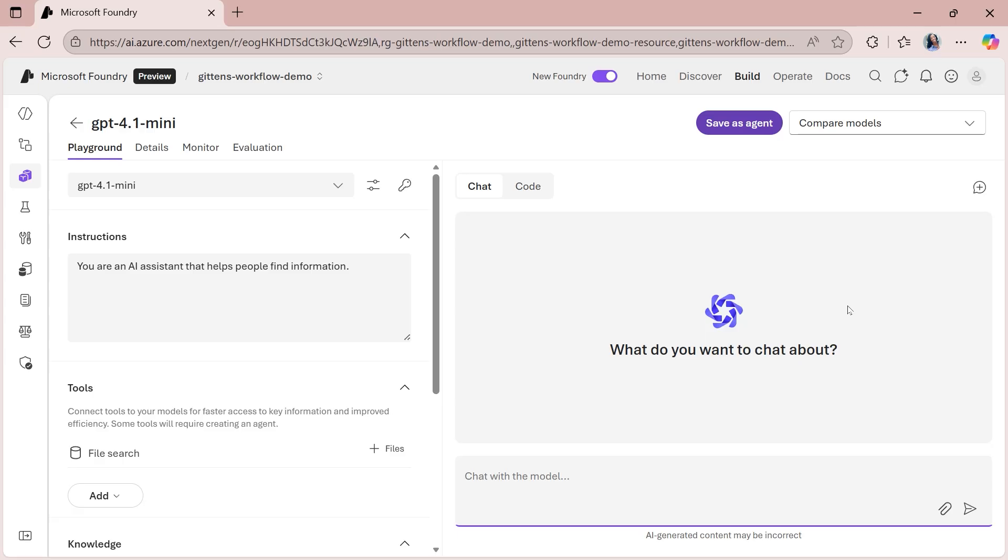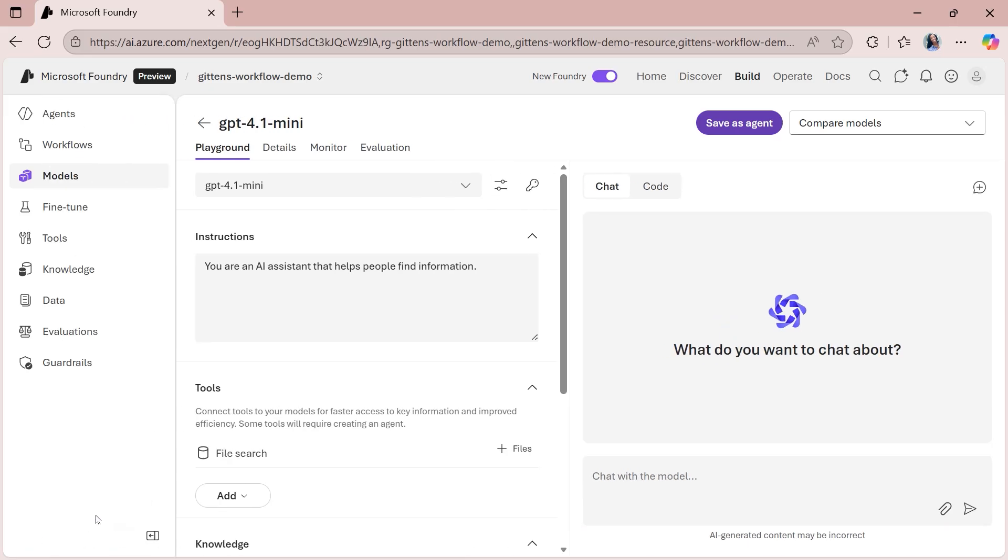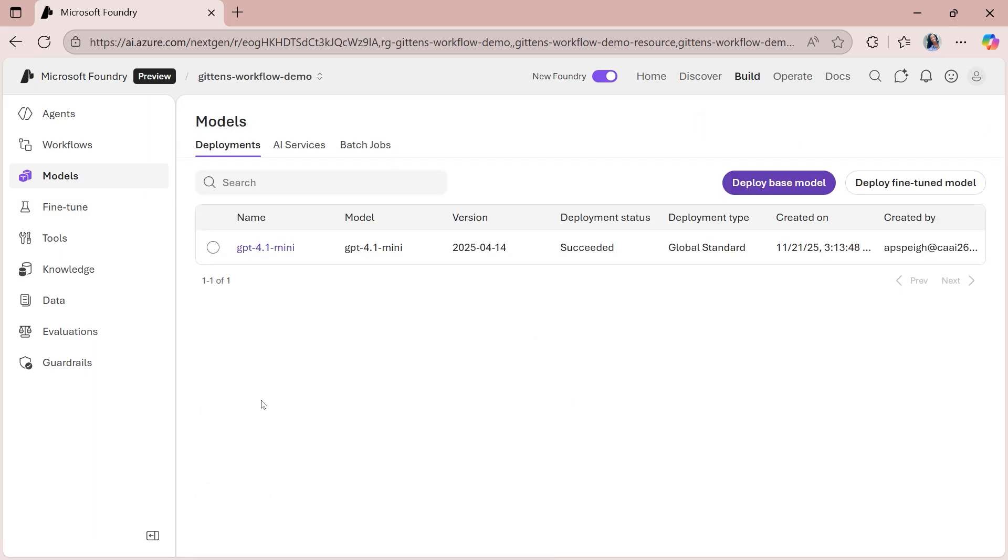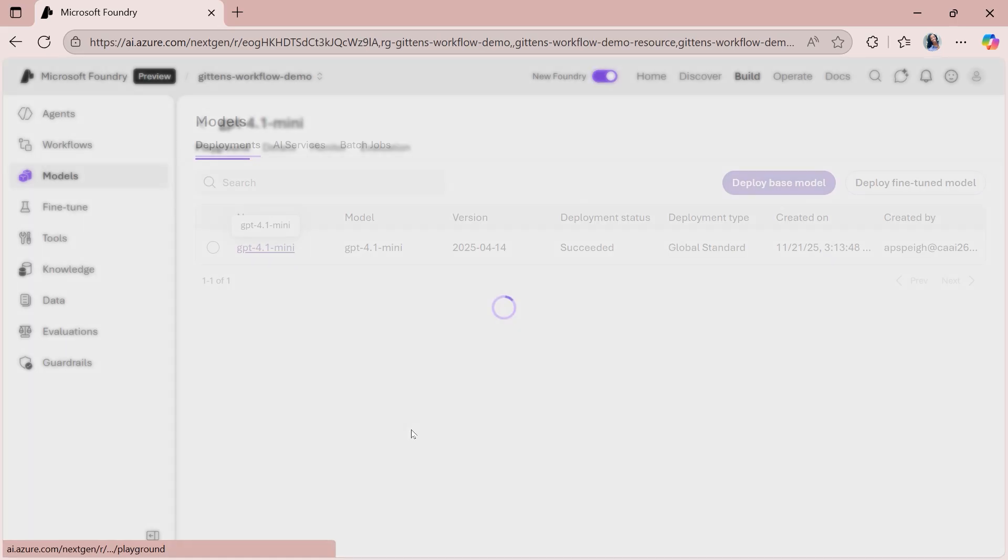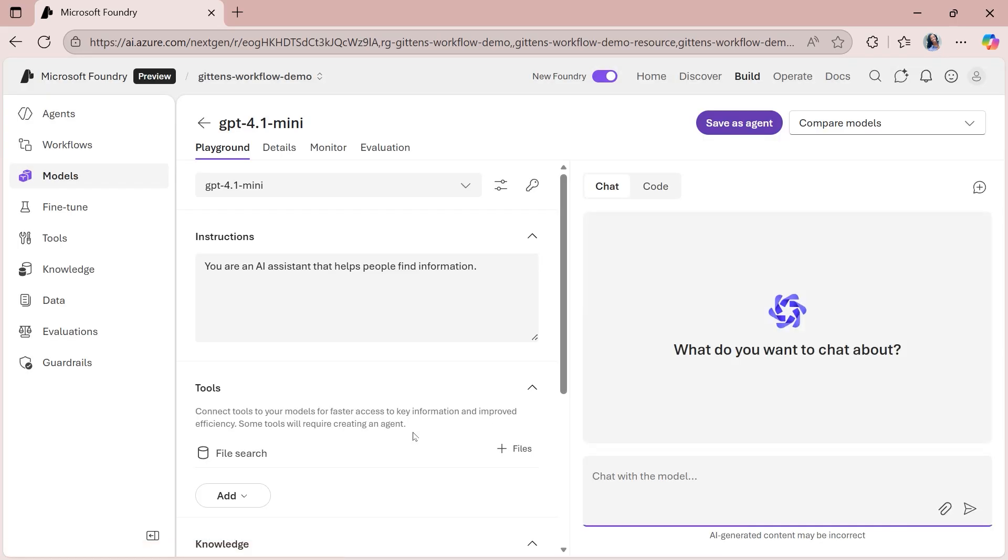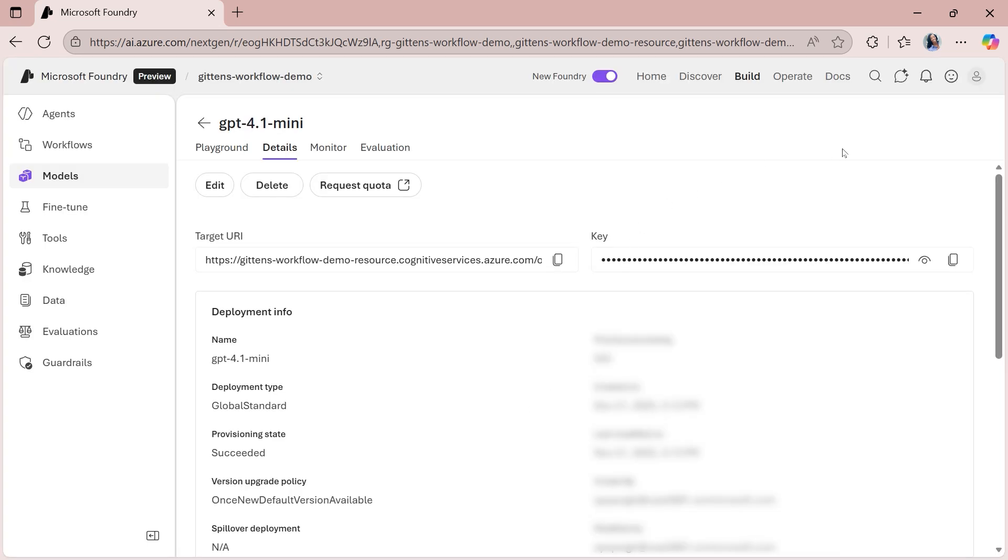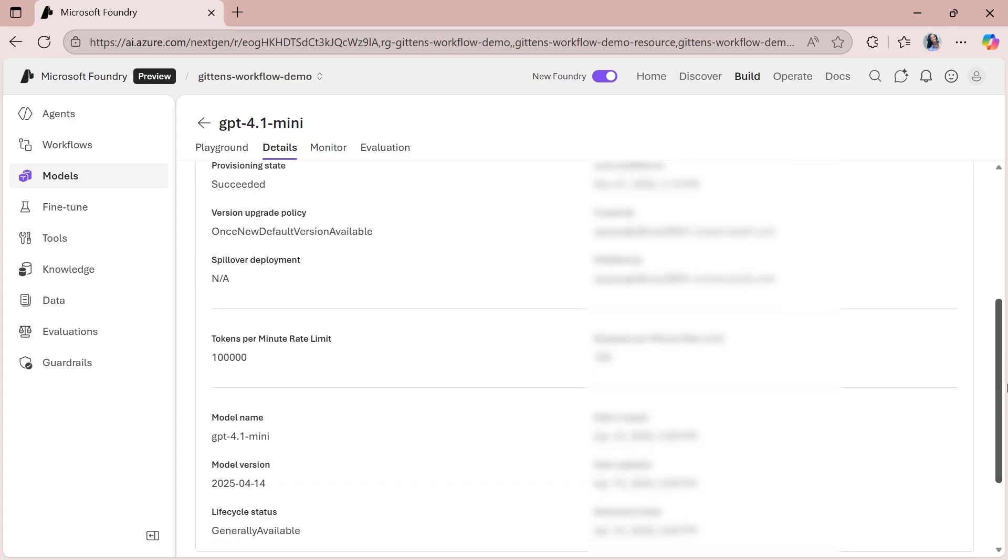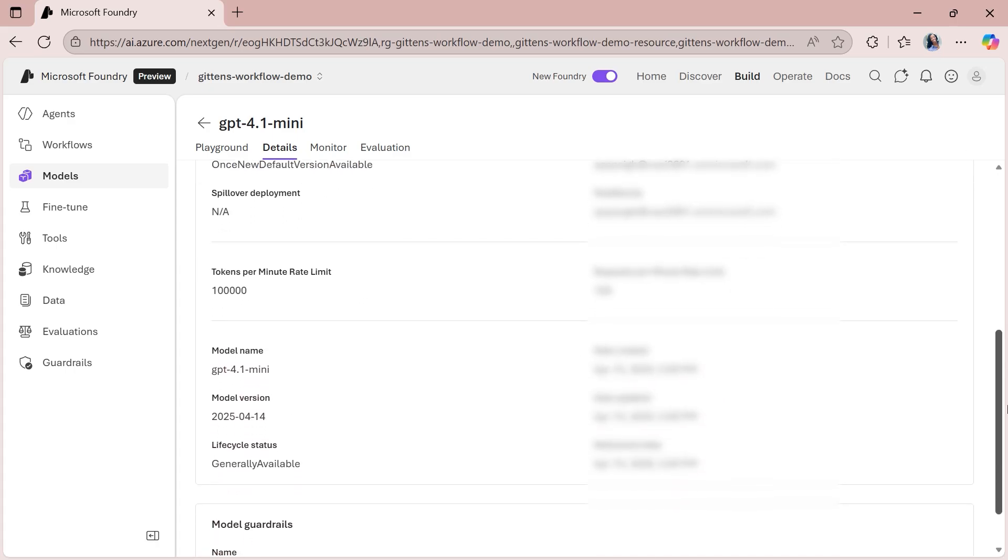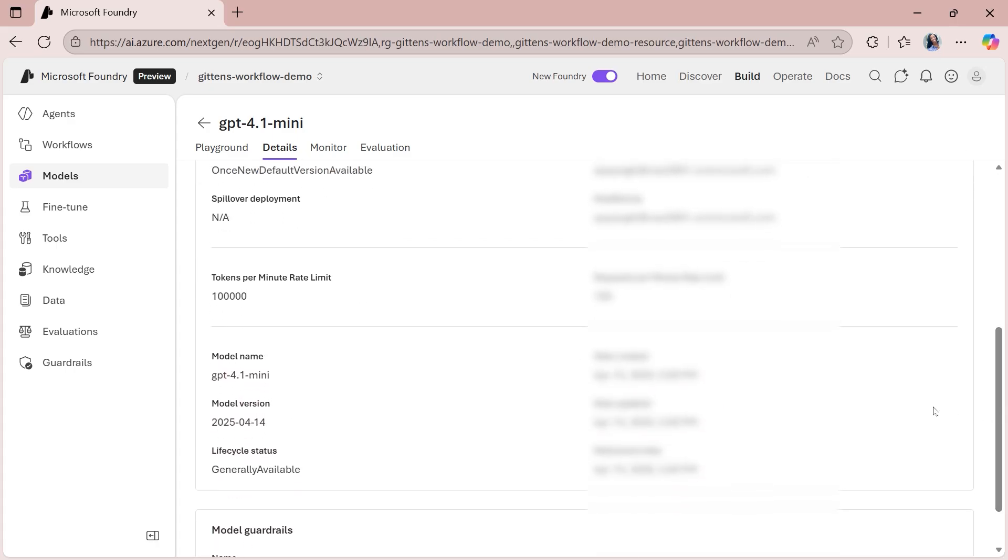In case you're curious to know where to find more information out about your model, if you expand this area that we collapsed earlier, and if you were to go to the models section, you can see your deployments that you have. And so in this case, my GPT 4.1 mini model is the one that I just deployed. It brings me initially to the playground, but then just to the right of that, we have details for the model itself. And so this is where you can find more information regarding your model. And if you're curious to know what your current limit is for your tokens per minute rate limit, on this one, the default that it gave me was 100,000.